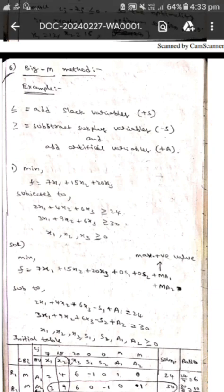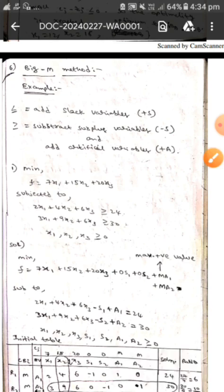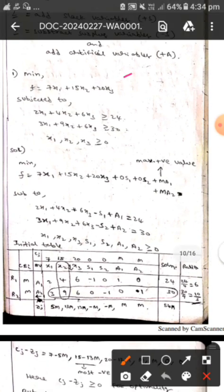Hello guys, I hope you are all fine. Today we are here to discuss about the Big-M method. In the Big-M method, if the constraints have a less-than-or-equal-to symbol, we will add slack variables. If the constraints have a greater-than-or-equal-to symbol, we will subtract surplus variables and add artificial variables.